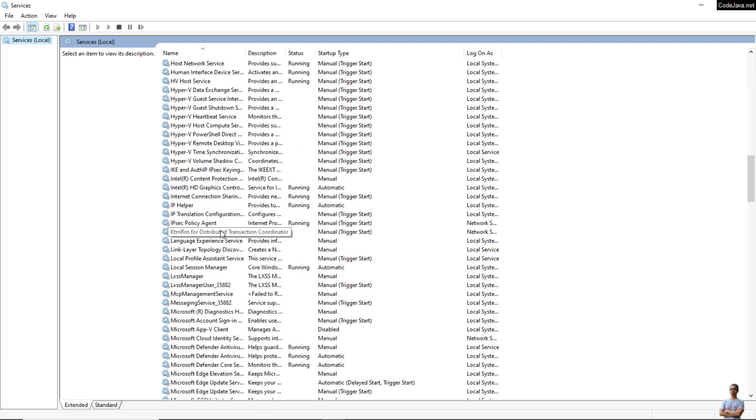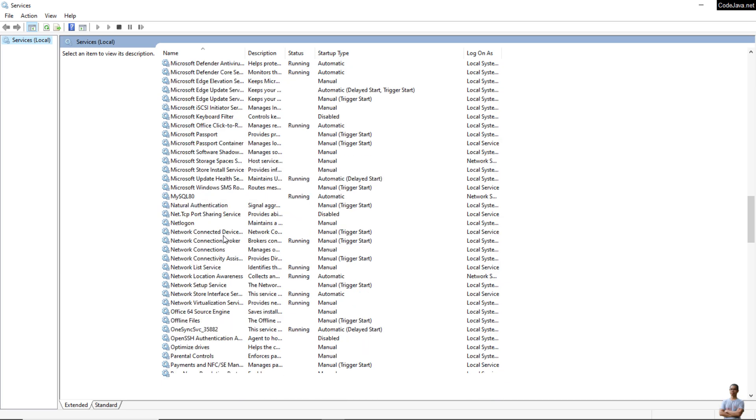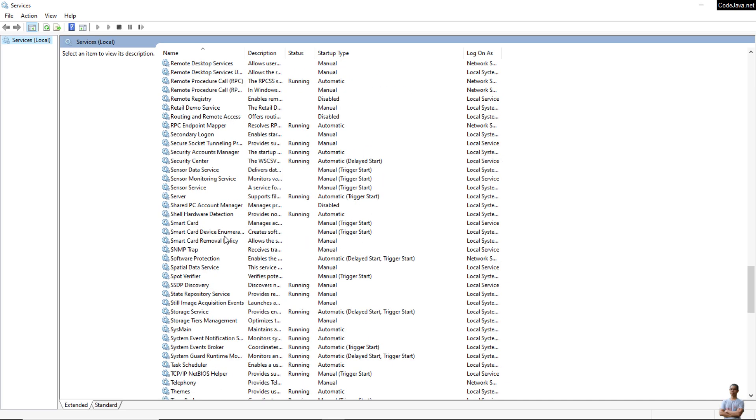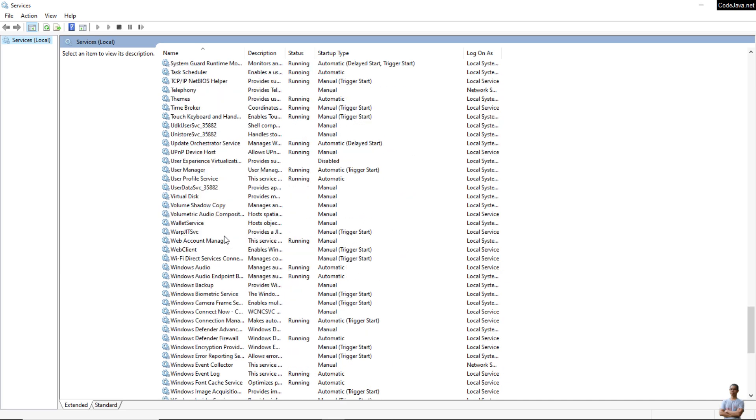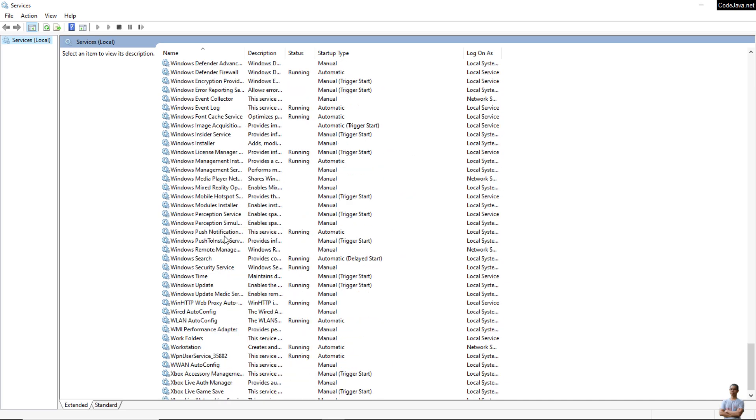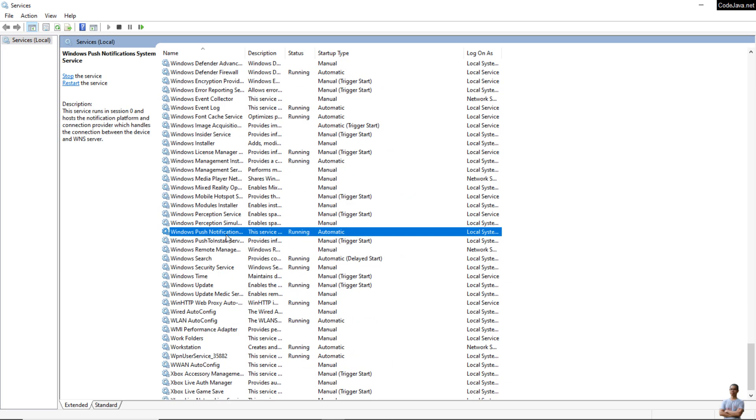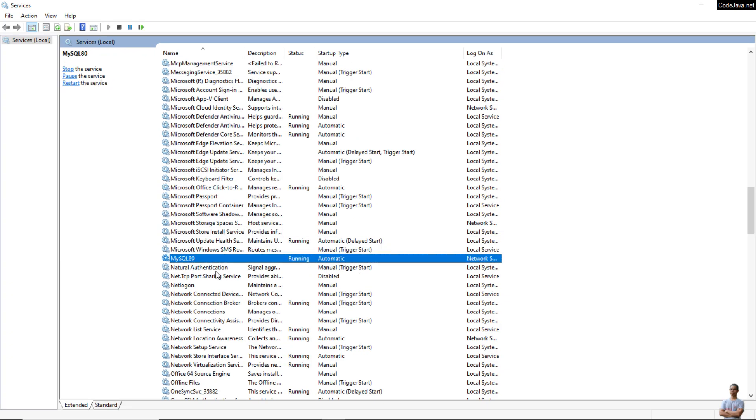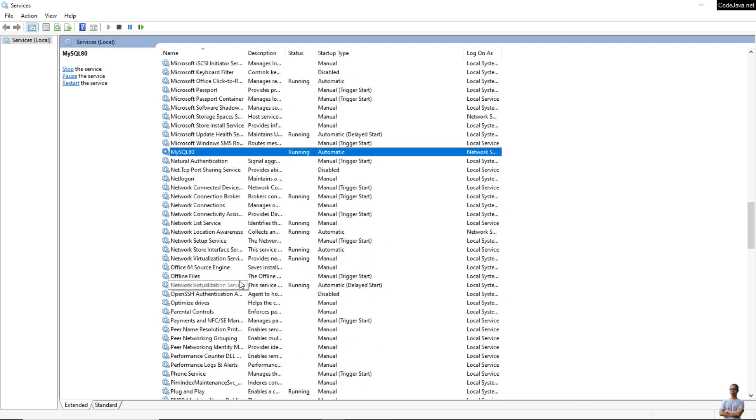Look for the service named MySQL. You can press the letter M to quickly go to the service names that start with the letter M. This is the MySQL server service on my Windows computer. The status is running.